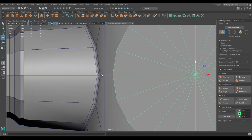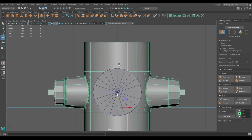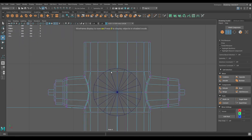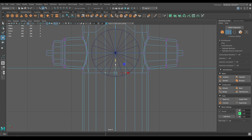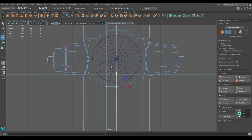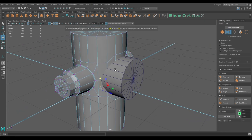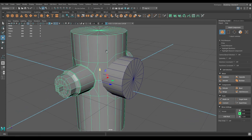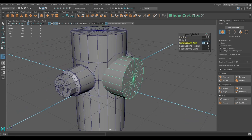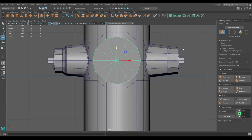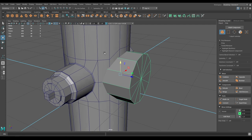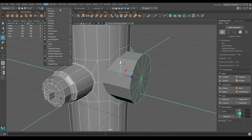Go back to front view, select the cylinder and go to vertex mode. Select these vertices and pull them up, and the same for these ones. Change the subdivision axis to 12. Select both and go to Mesh > Union.